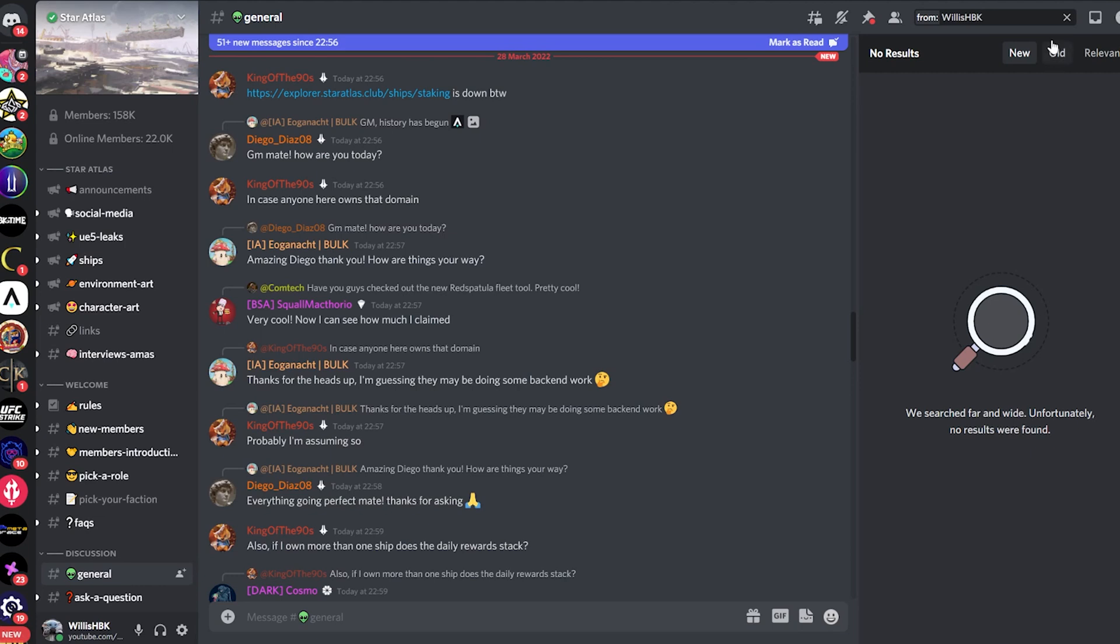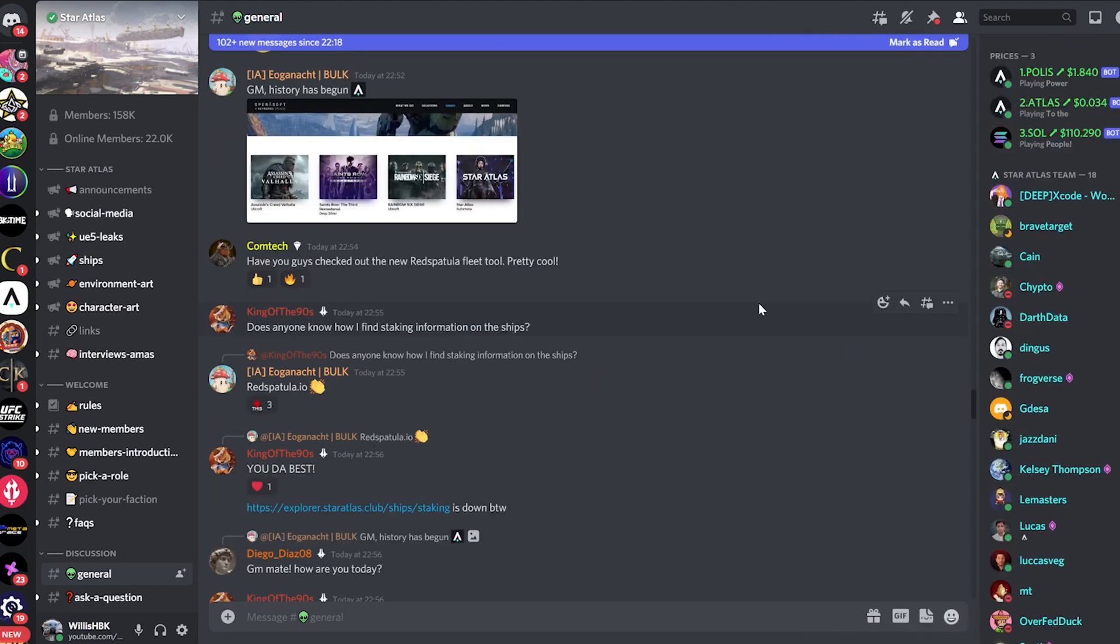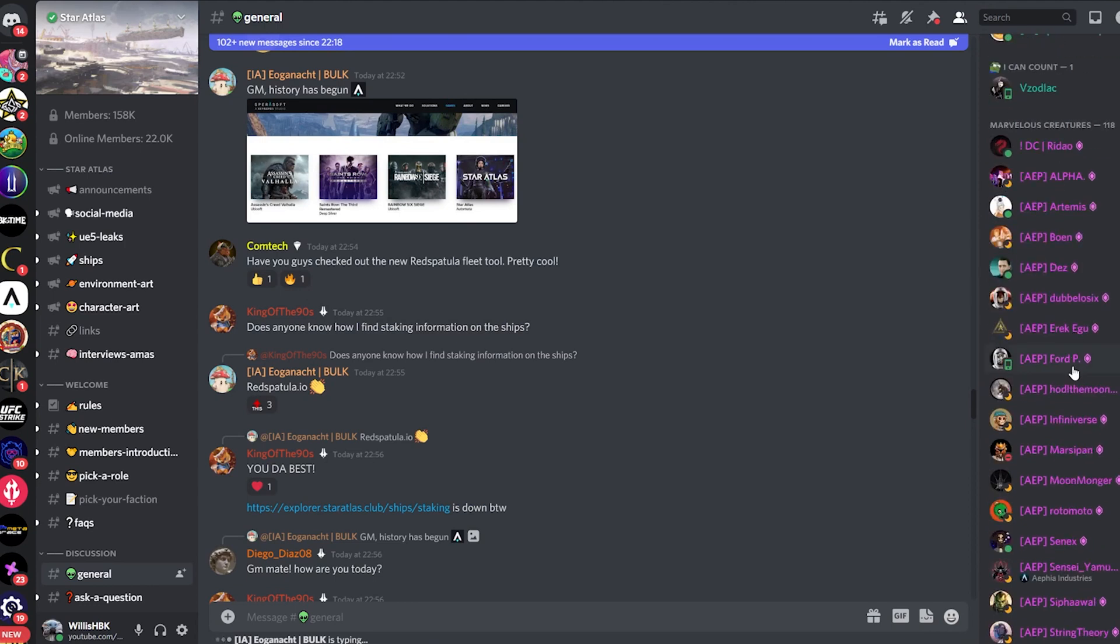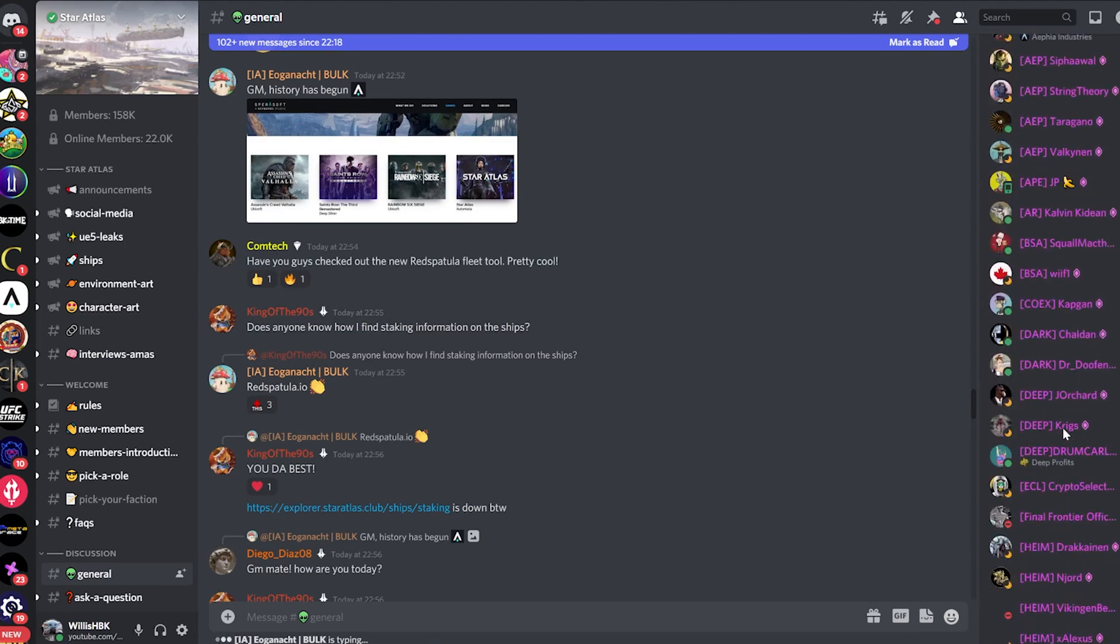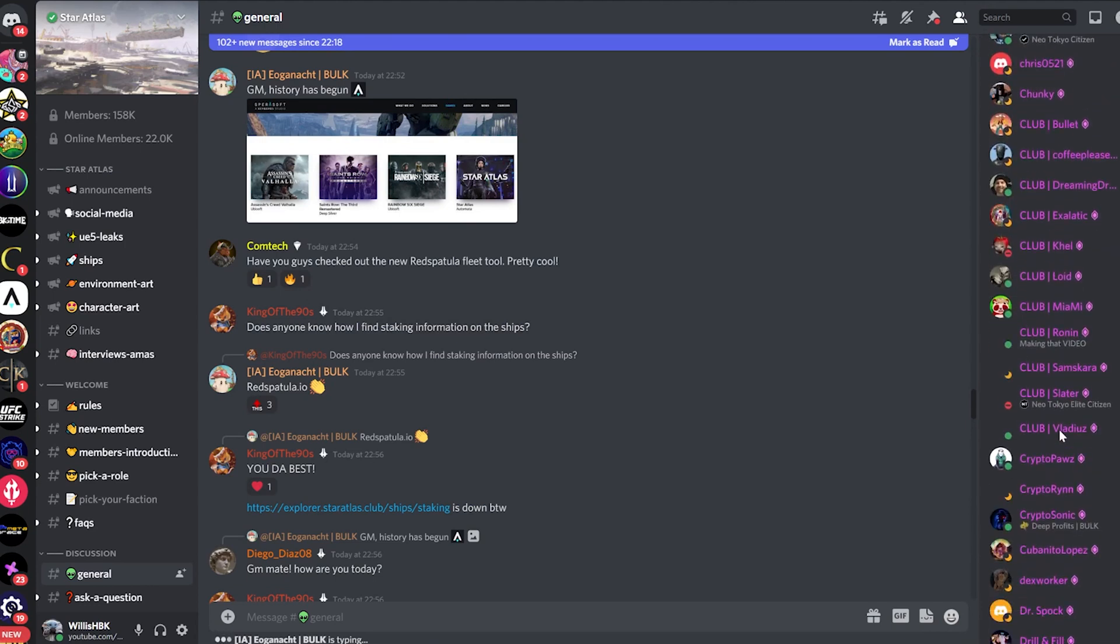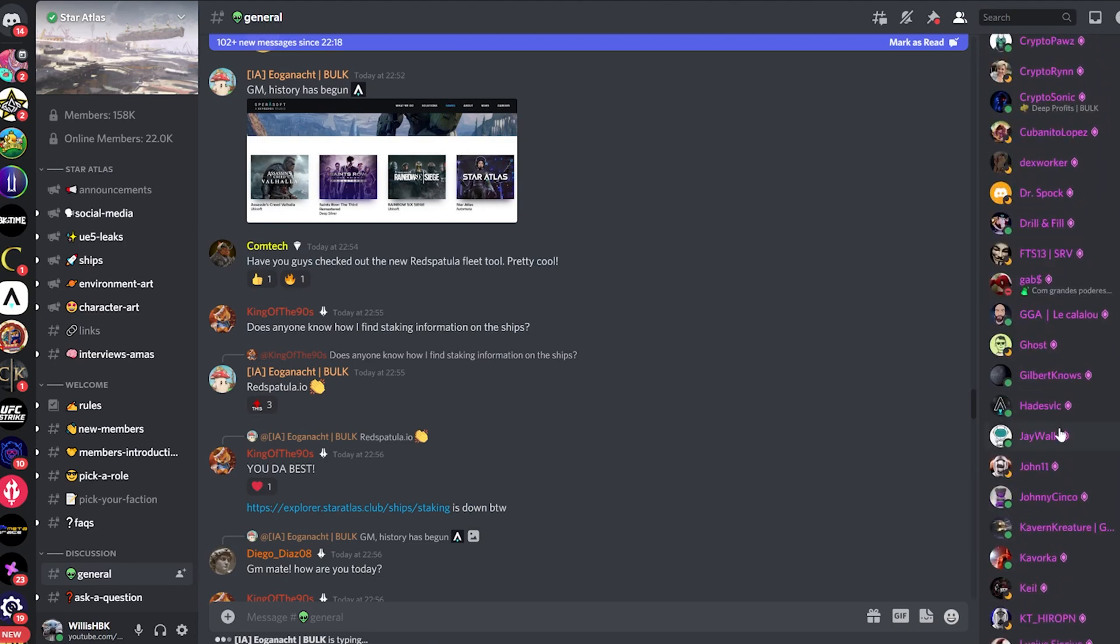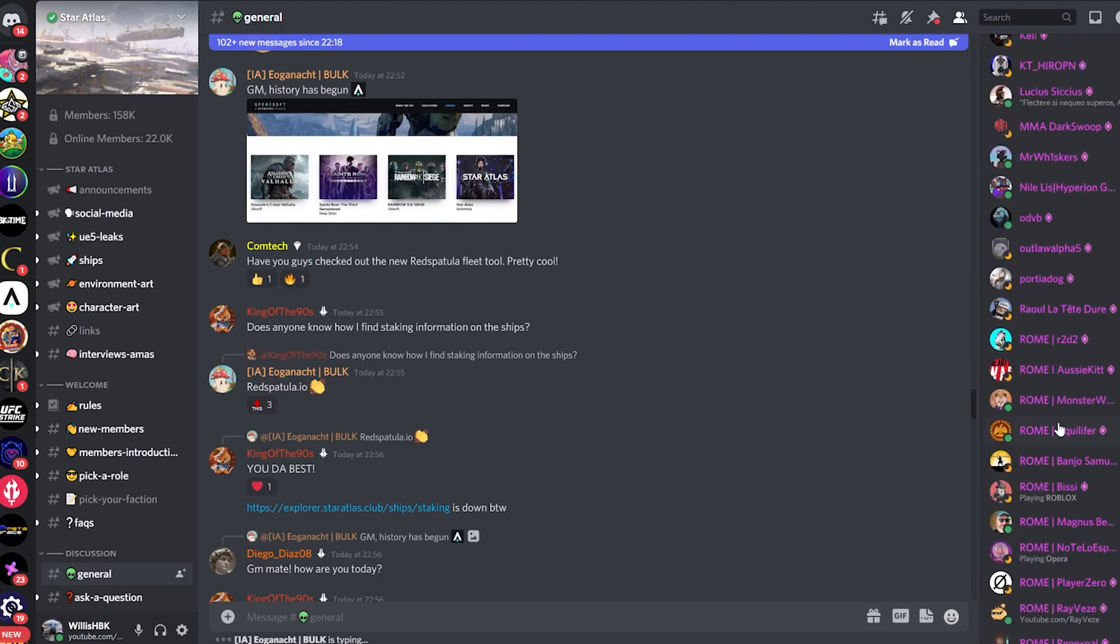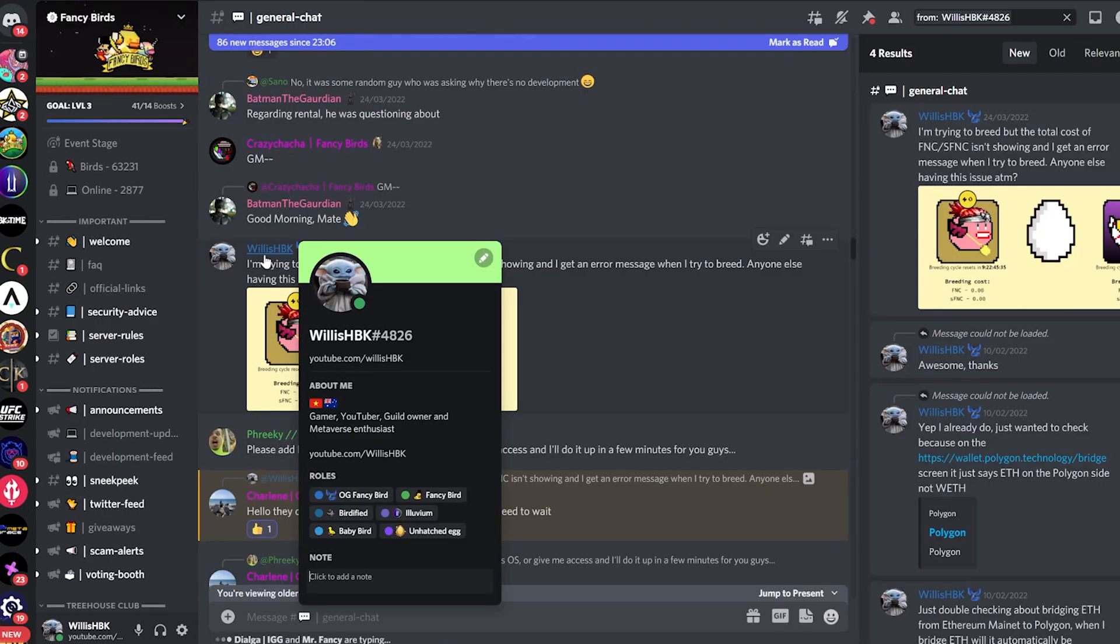I guess another thing you could do is to scroll all the way down on the right here until you come across your name. But obviously that's not ideal, because depending on how big the server is, there's going to be tons of names that you have to try and find your name on. So that's definitely not an ideal solution.